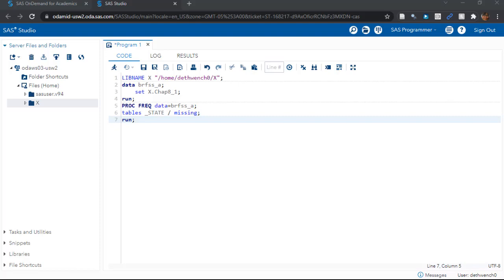That's the variable we are running a one-way frequency on using SAS PROC FREQ. See this PROC FREQ code down here? There are just three lines of this PROC FREQ code, so let's look at them. We start by declaring PROC FREQ, and then we declare the dataset by saying data equals BRFSS_A. That's the one we just read in above, then a semicolon.